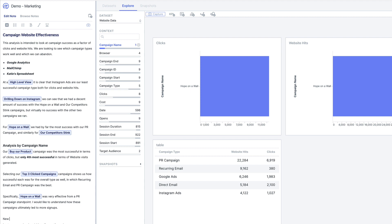Quickly save a snapshot of your canvas inside your note by clicking command or control K. You can rename the snapshot in line by double-clicking it or by heading to the snapshots view and changing it there.